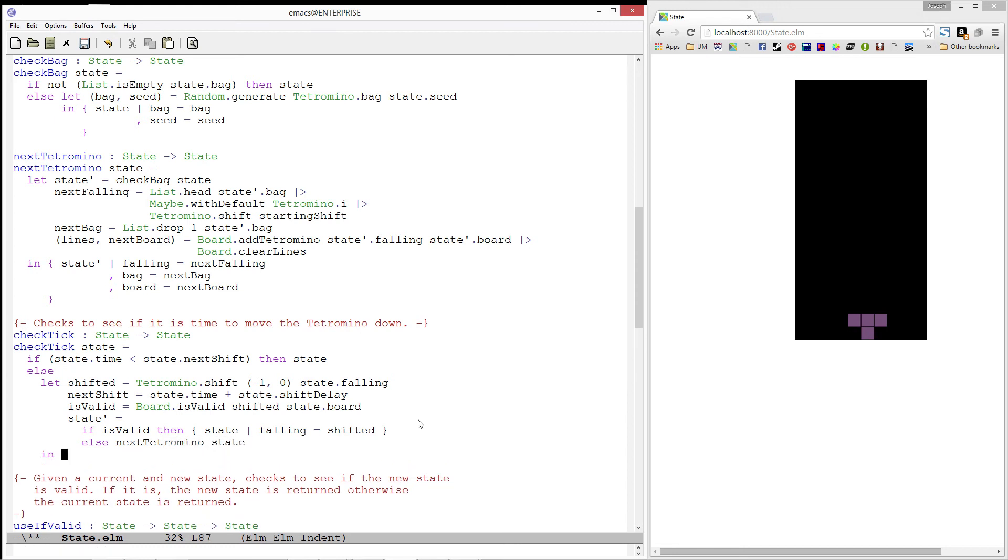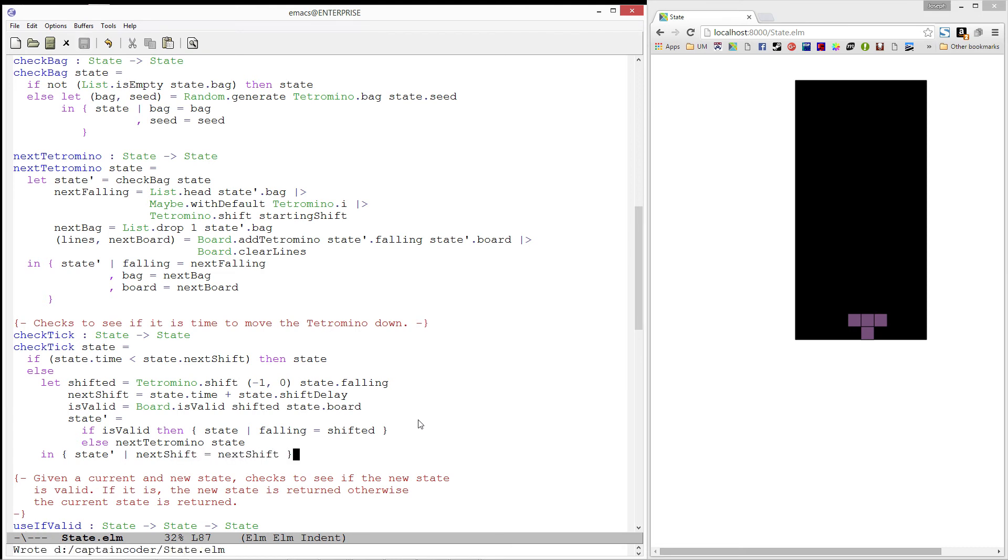Finally, we will update the next shift by producing a new record which is exactly like state prime except next shift is updated. Pretty straightforward. Let's go ahead and reload our state module.